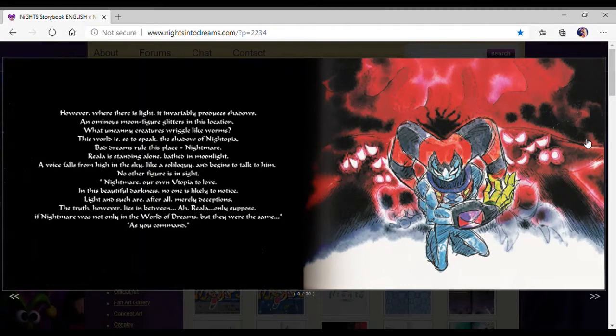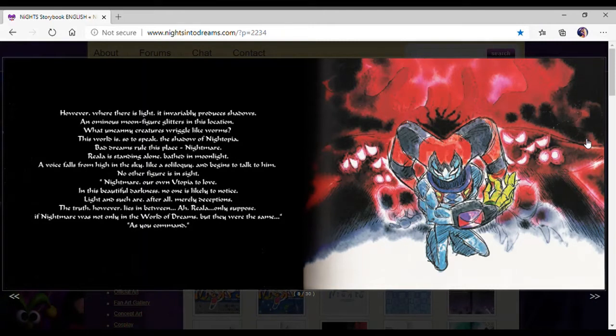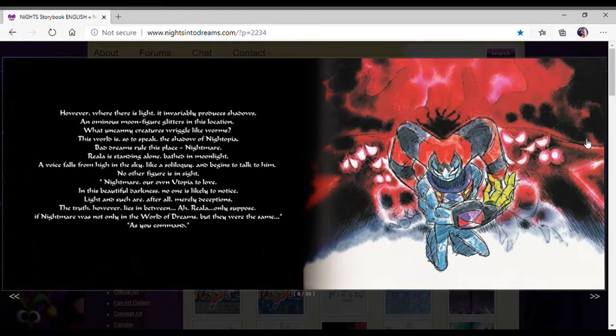Riala is standing alone, pains in moonlight. A voice falls from high in the sky like a solitary and begins to talk to him. Nightmare, our own utopia to love. In its beautiful darkness, no one is likely to notice. Only suppose if Nightmare was not only the world of dreams but they were the same.